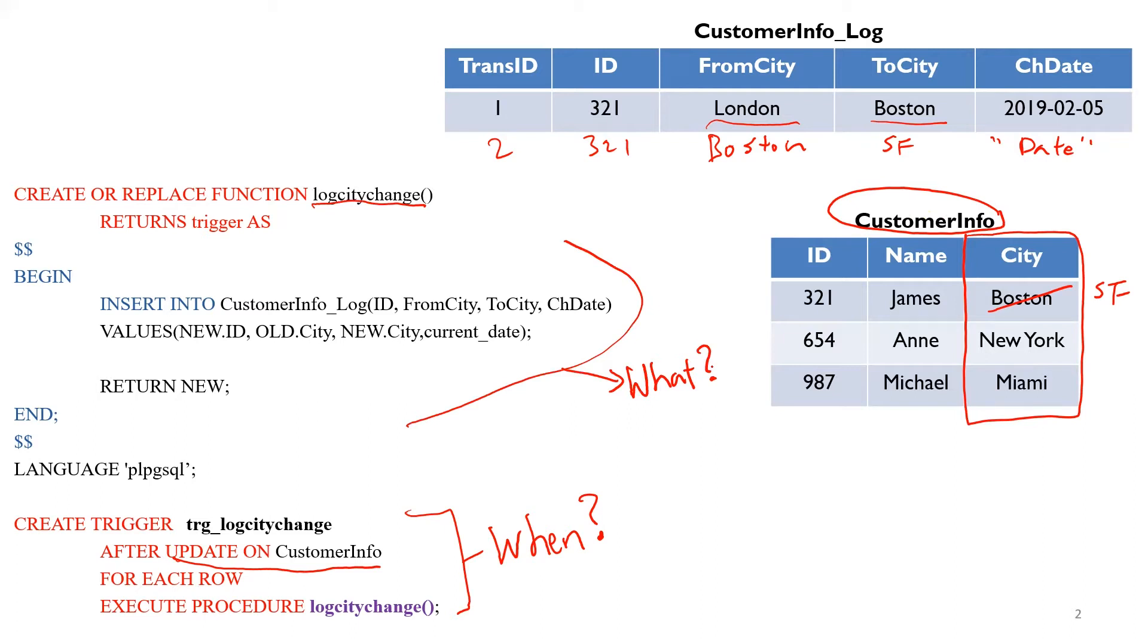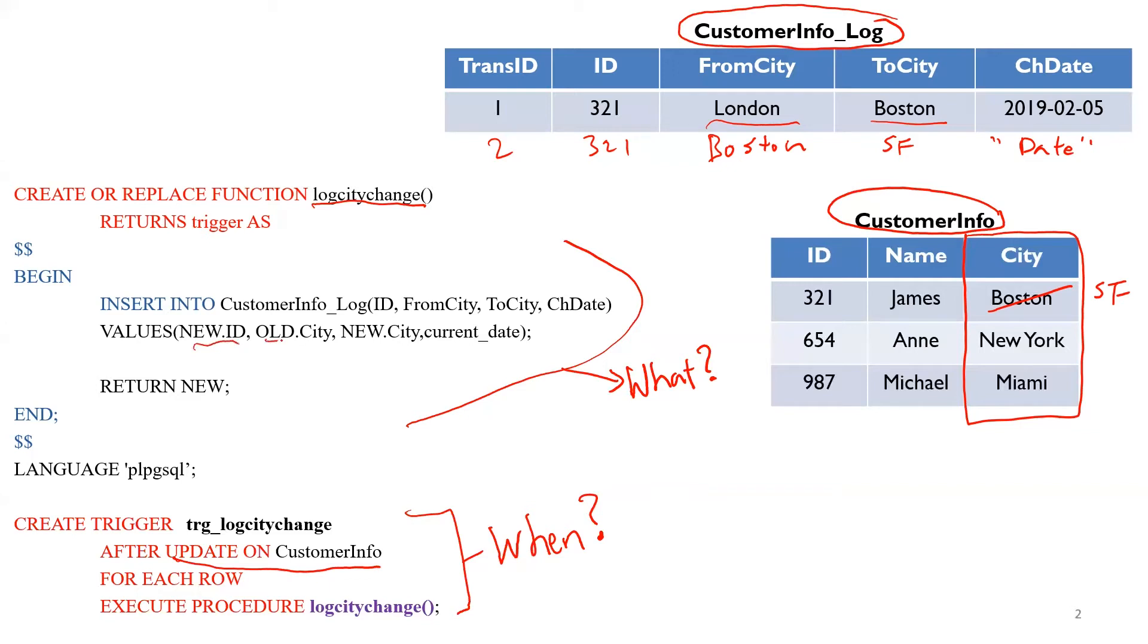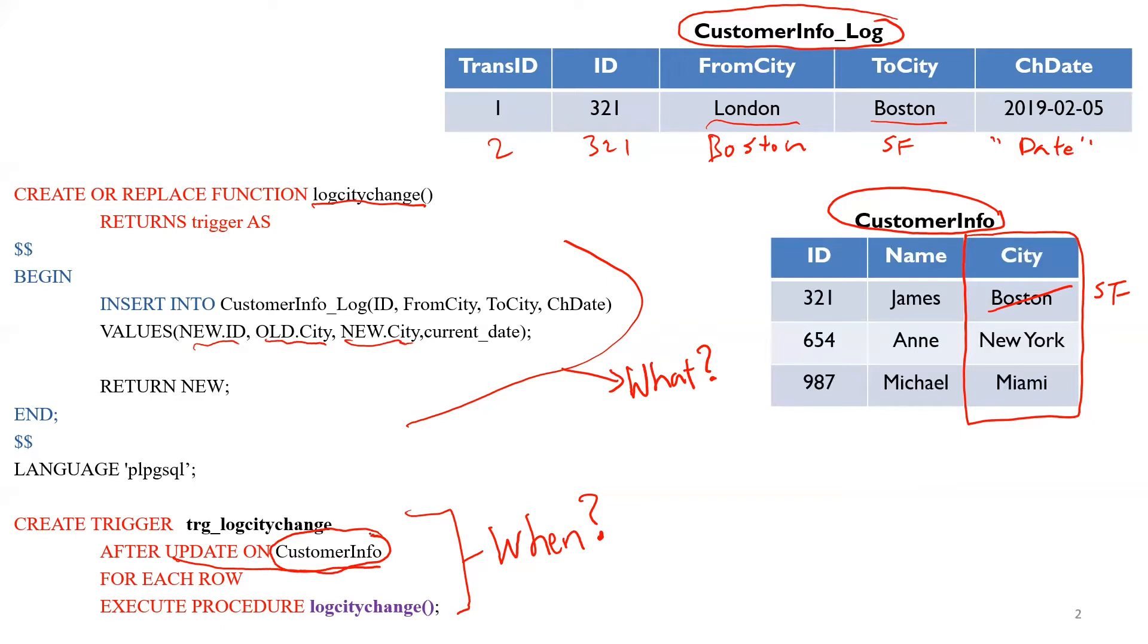What does this trigger actually do? Bottom part tells you when, and then the top part tells you what. So what does this trigger do? When there's an update to the customer info table, we're going to insert into customer info logs in the second table, insert into this table, a new row, new dot ID, old dot city, new dot city, and current date. All of these references, new, old, new city, et cetera, they are referencing to this table down here.